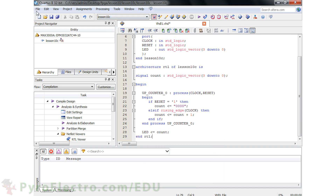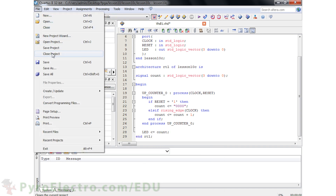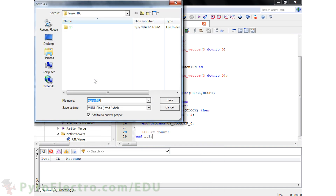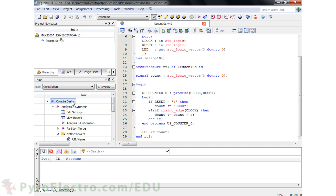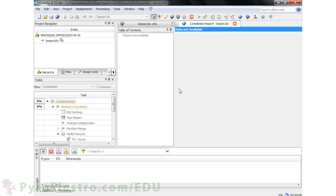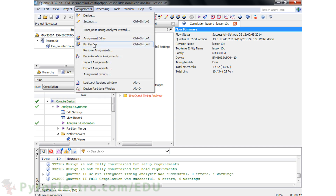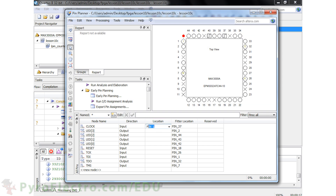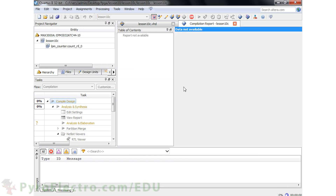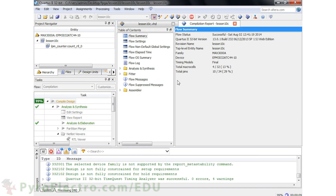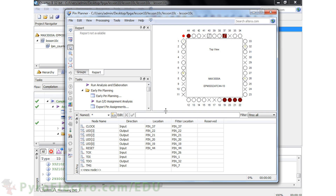End the architecture and save the file as lesson10c.vhd and compile the project. After the compile, pull up the pin planner and set all the proper pin locations, then recompile the project. And now we have a third 4-bit counter project done.